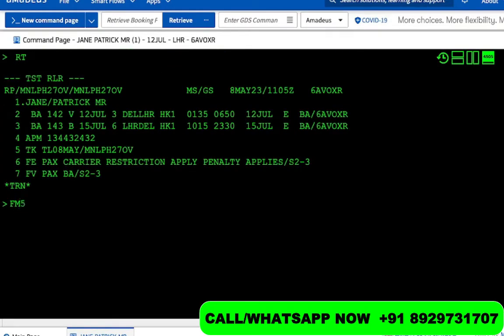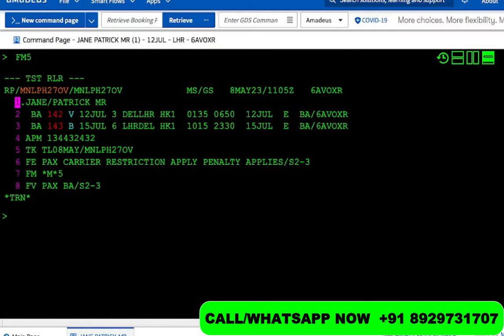Let's say the commission is five percent — we do FM 5 and enter. You can also type an amount instead of a percentage: FM followed by the amount and then AA for amount. For example, FM 100 AA means 100 in the local currency. If the percentage is 2 you do FM 2. In this case FM 5 means 5% commission.